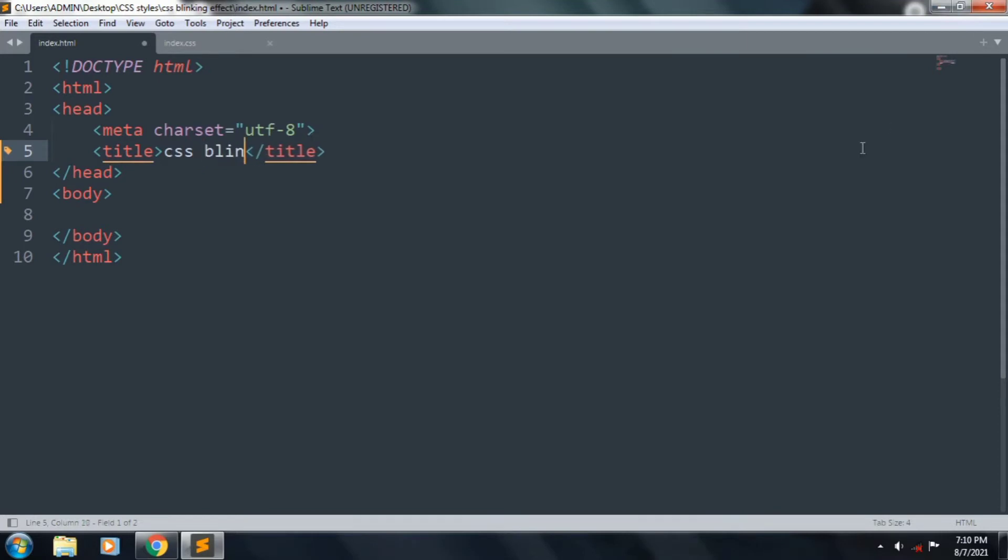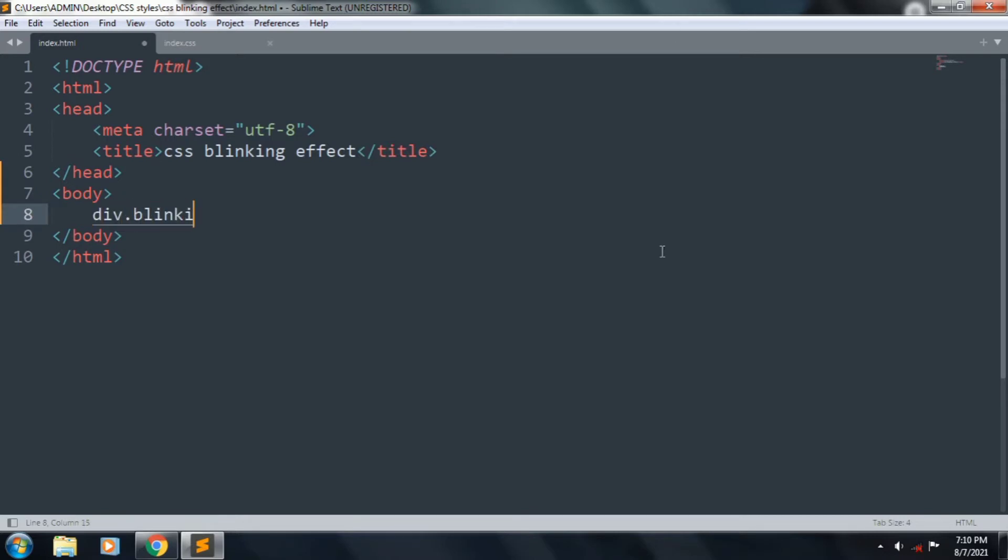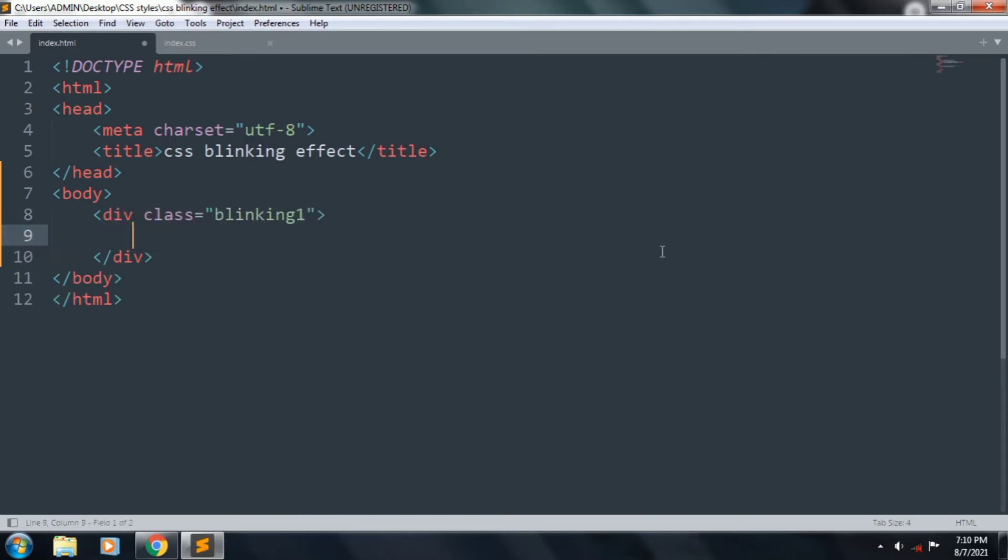And title is CSS blinking effect. Inside the body we want to create a div, and div class name is blinking1. Inside the div we want to type blinking effect, and copy the blinking1 div.